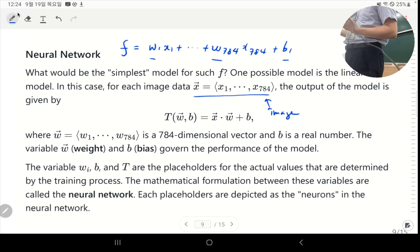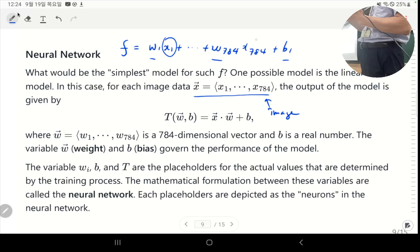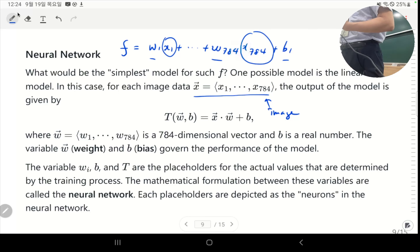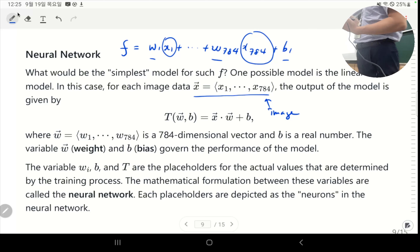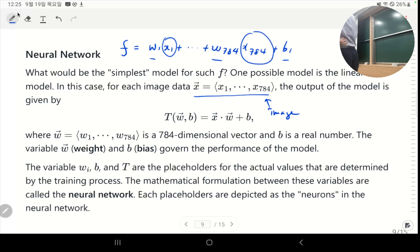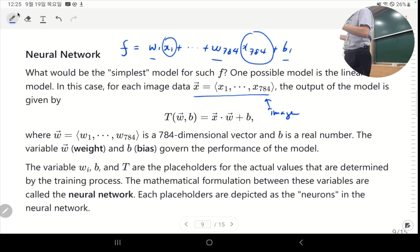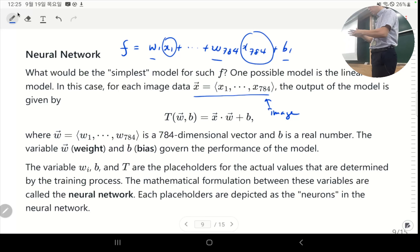These coefficients w₁ to w₇₈₄ and b define my linear function. If I get these numbers correct, I can take any MNIST image, plug in x₁ through x₇₈₄, and the output will label it as 0 or 1. The first problem is that this value will be a real number — it doesn't always have to be 0 or 1. Most of the time the function value falls outside the range [0, 1].